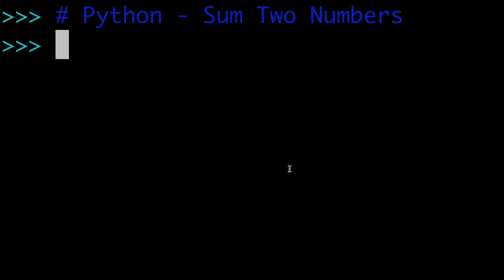All right, in today's video, how to sum two numbers together in Python. In other words, how to add two numbers in Python.